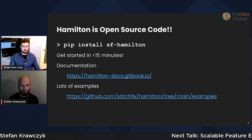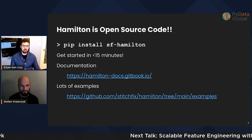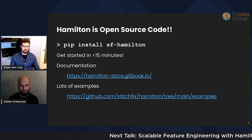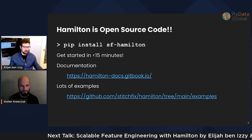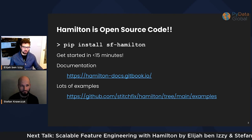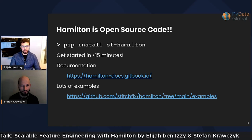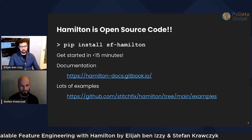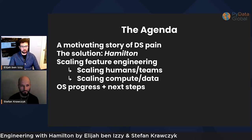Before I jump into anything else, I want to stress that we're not selling anything to you. Hamilton is open source code. Install via PyPI or Conda — it's up and running in less than 15 minutes. We have a bunch of great documentation and a lot of good examples.